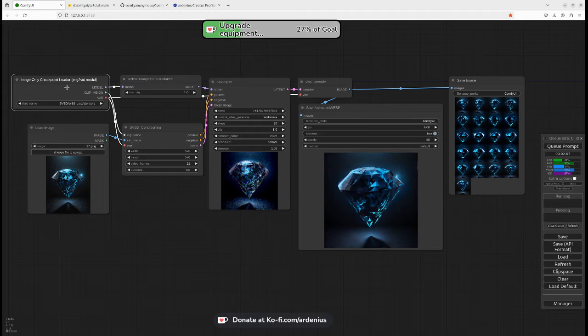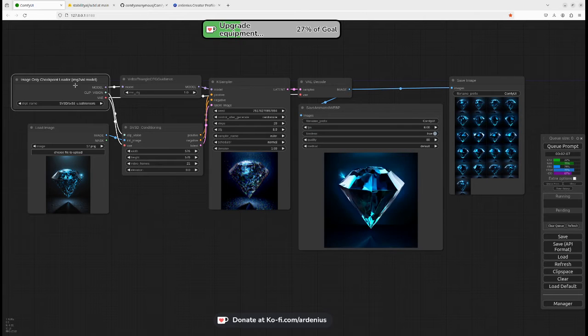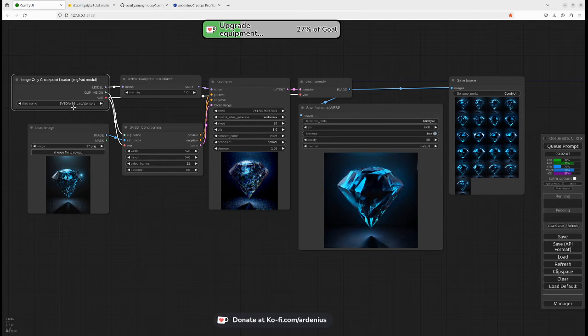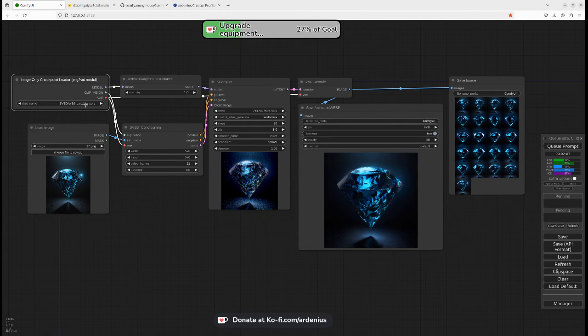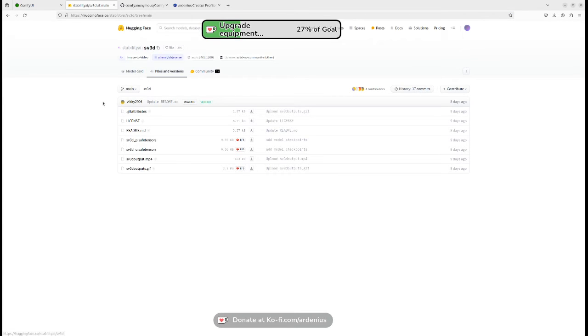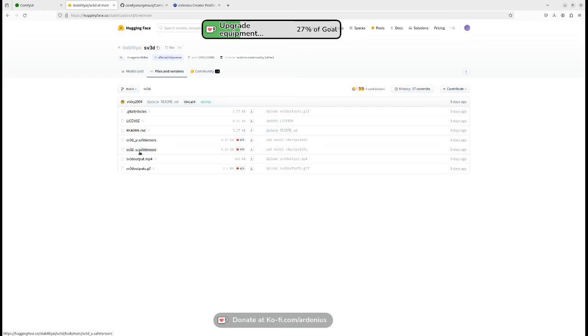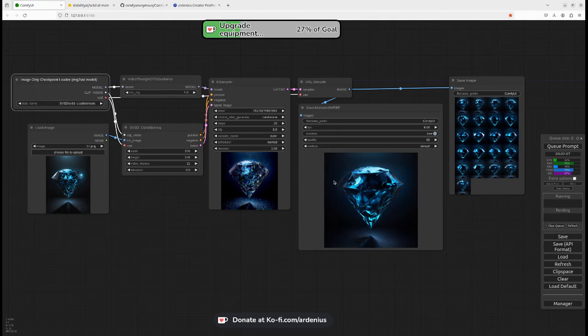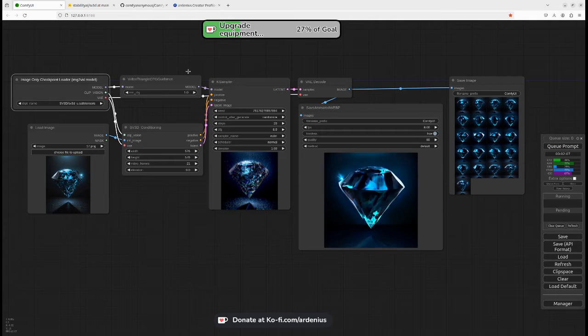So the first thing to do is you need to download the model, which is SV3D_u.safetensor. I'll leave the Stability AI SV3D Hugging Face page in the description below. So you go to this page and then you download the SV3D_u model here. The U model technically just does the simple rotation here.